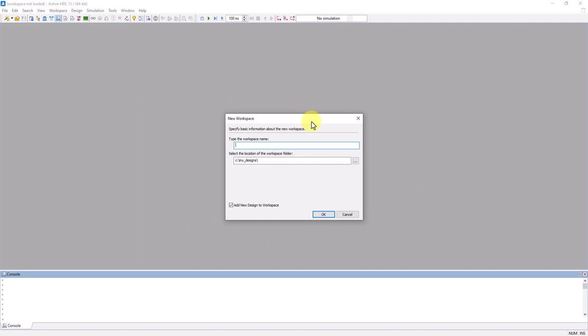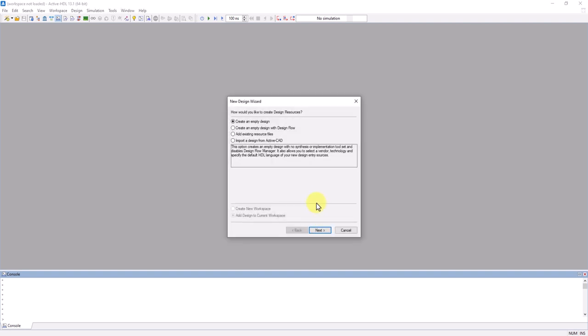Name your workspace, and make sure to have Add New Design to Workspace checked. I'm going to call my new workspace Test. Any ActiveHDL workspace is saved as an AWS file.